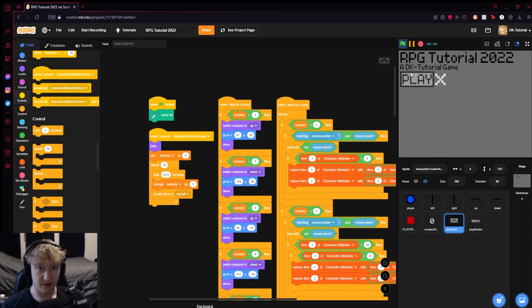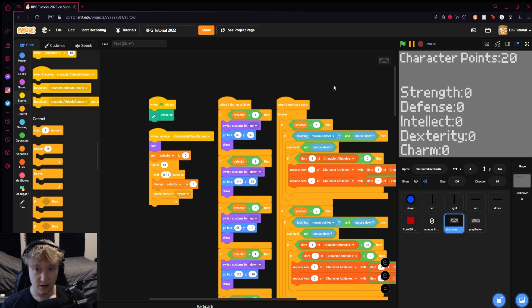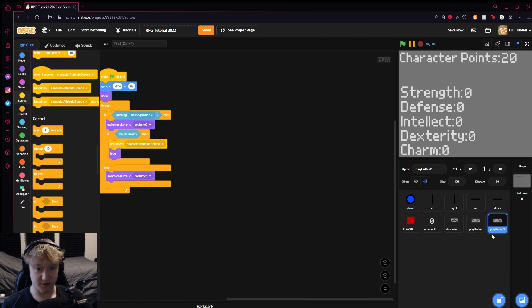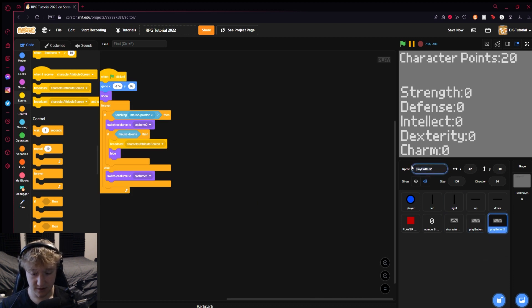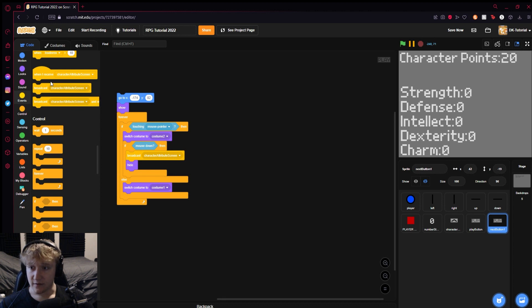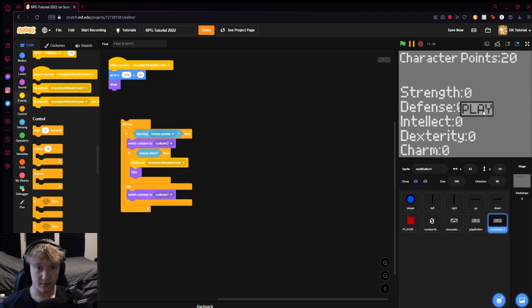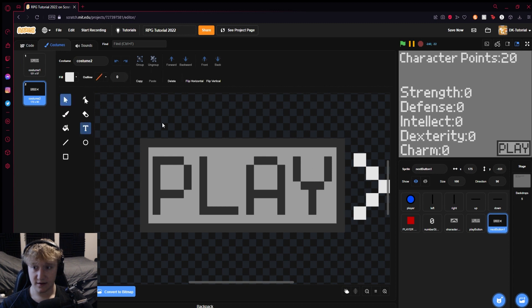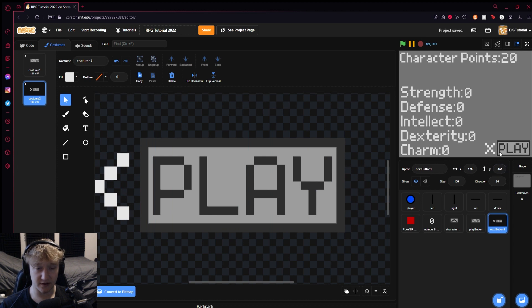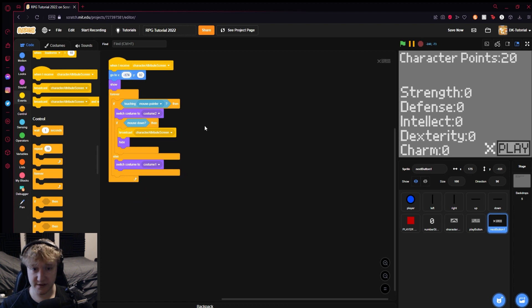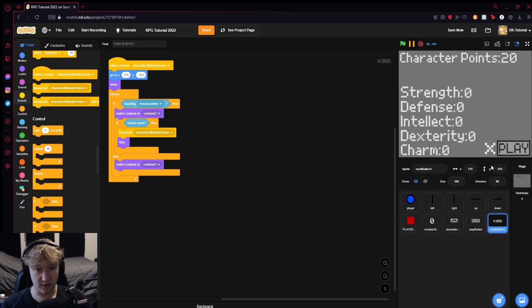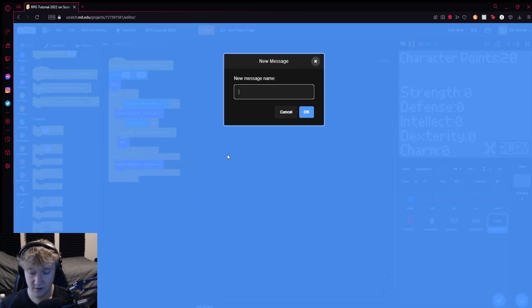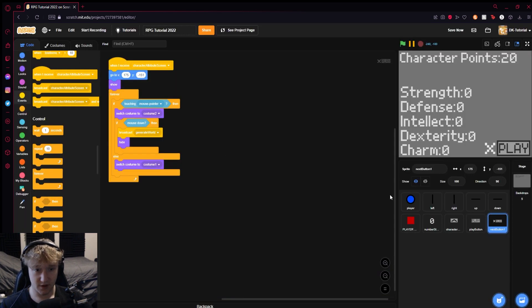Now we generate the character points screen and they can generate the character points. Then we can make a new button. I'm just going to duplicate the play button and call it the next button. We're going to replace the green flag with the character attribute screen, show it, move it down to this corner. Then I'm also going to take the X and move it to the other side. We'll reassign the position value, 175 negative 151. Then when the mouse is down, you can broadcast generate world, and then hide.